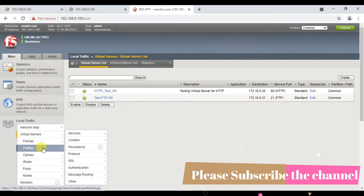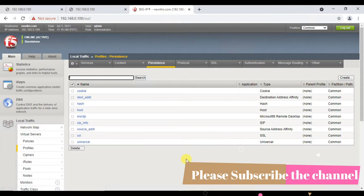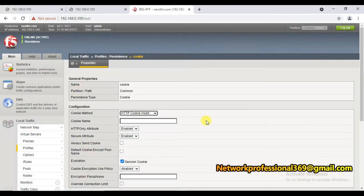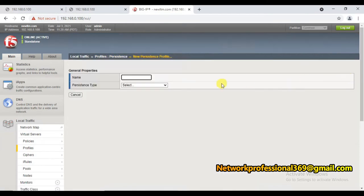The first thing is to configure the cookie-based persistence - we need to create a persistence profile. We can use the default persistence profile, but it's always suggested to create a new profile. For example, if you have more than five web applications and each application team is requesting a different type of cookie persistence - say passive mode, insert mode, or rewrite mode - then it would be difficult to implement that with a single persistent profile. So we create our own new profile.